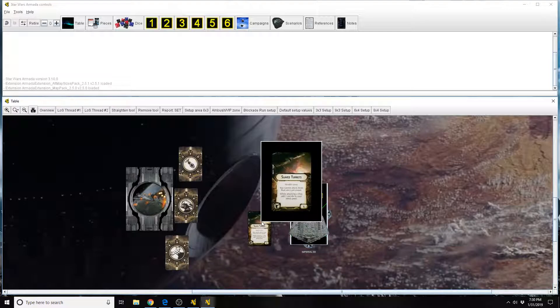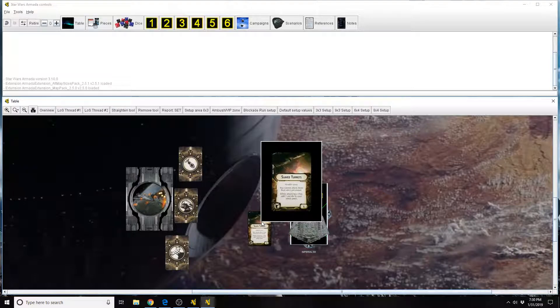This card equips into the Turbo Laser slot. You look at the bottom left hand corner of the card, you'll see the Turbo Laser Upgrade icon. This card costs 6 points.